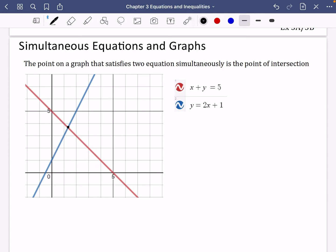The next part of this chapter is about thinking about how simultaneous equations can be represented on graphs. It will start off with some things that feel familiar from GCSE, but there really is quite a lot of new stuff here, so you need to pay attention. The point on a graph that satisfies two equations simultaneously is the point of intersection.